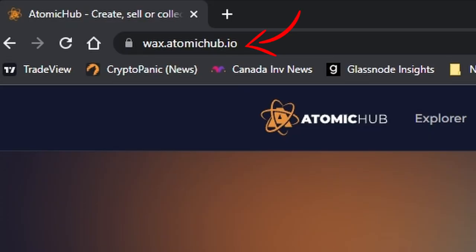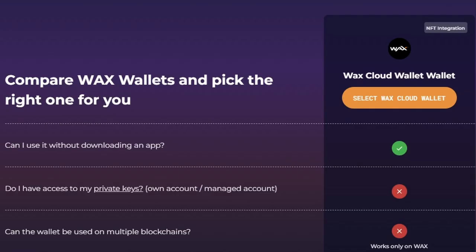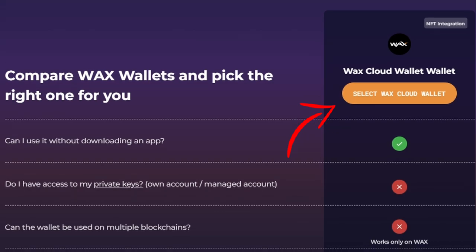To get started, go to wax.atomichub.io. At the top right, click Create Wallet. Next, click Select WAX Cloud Wallet.